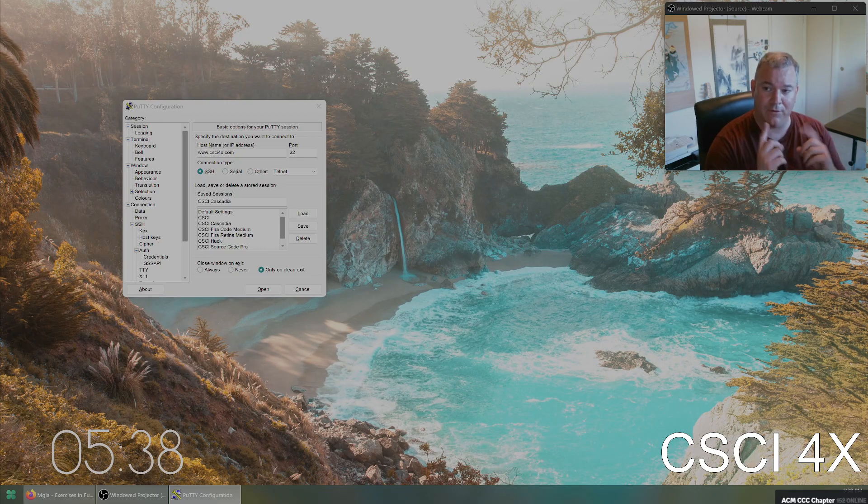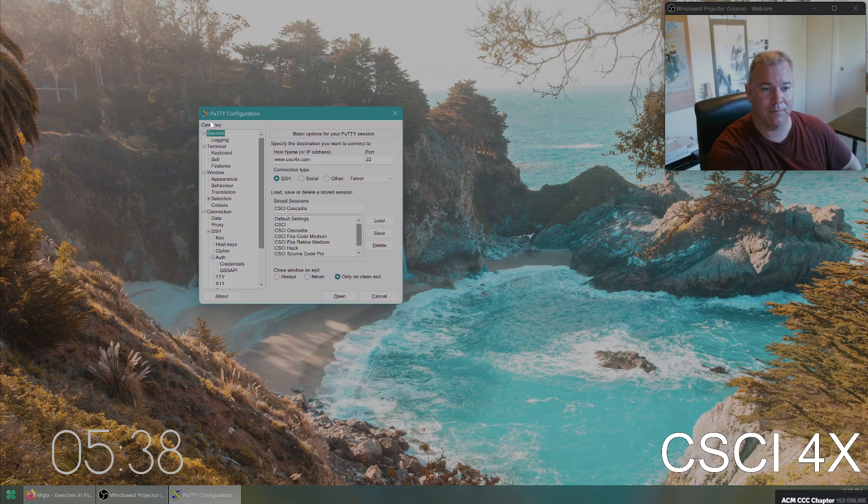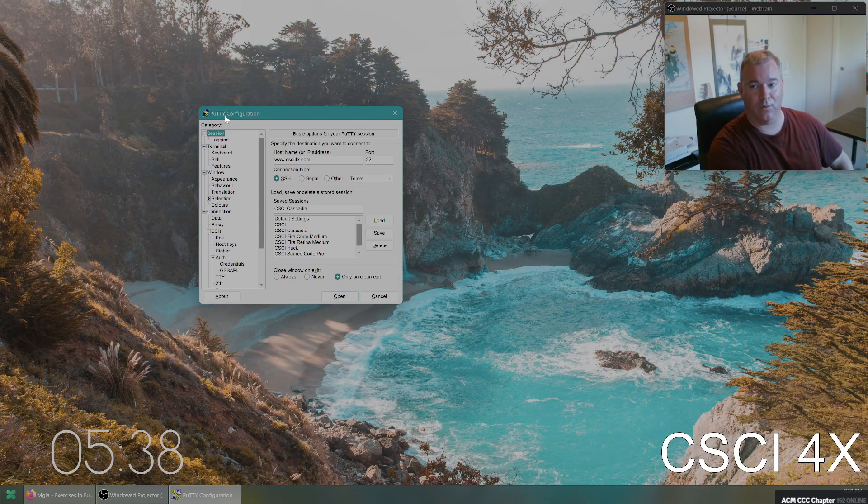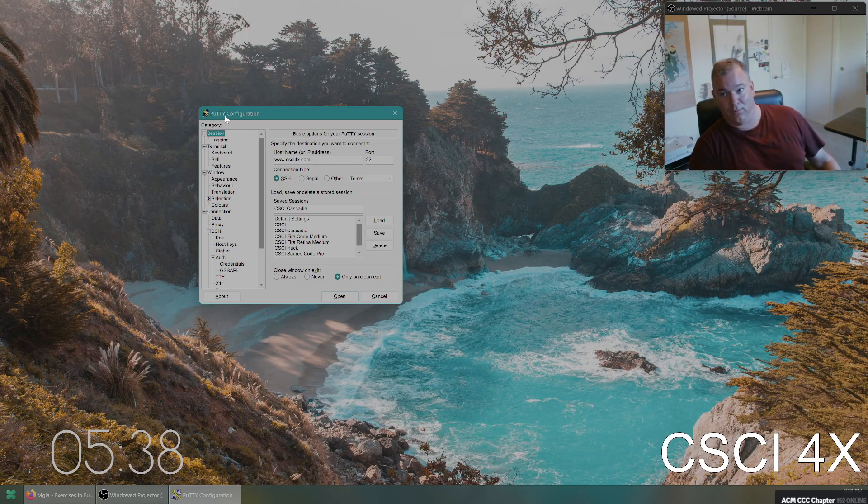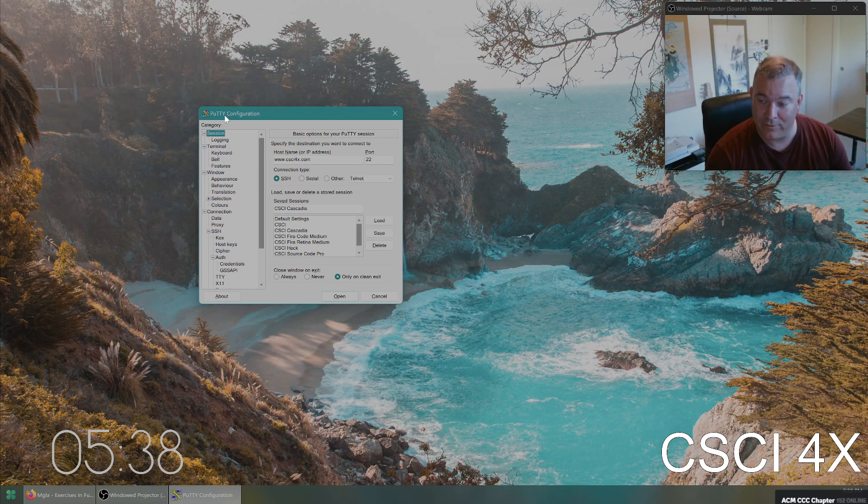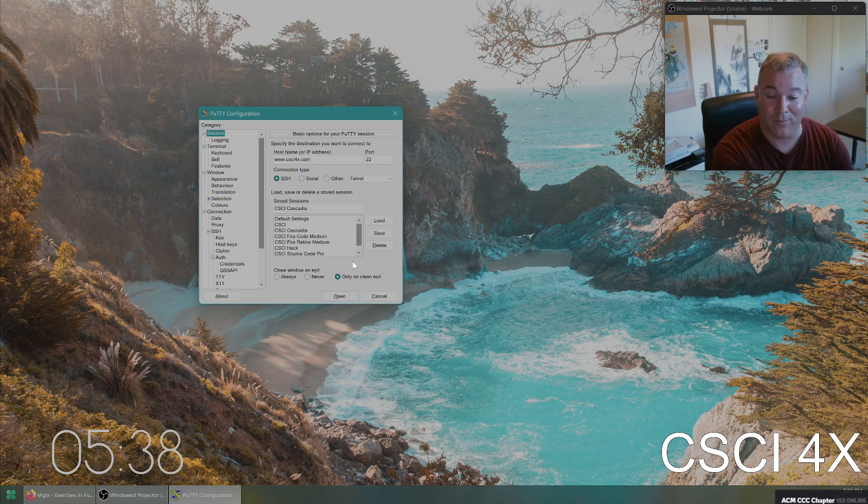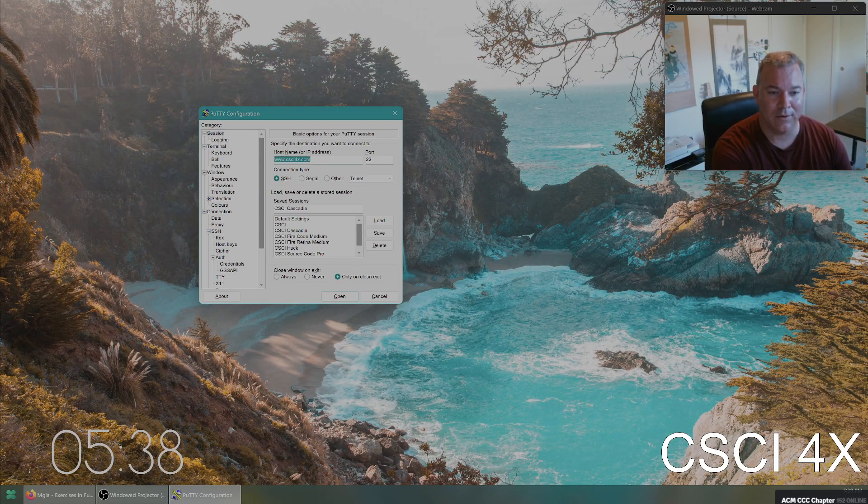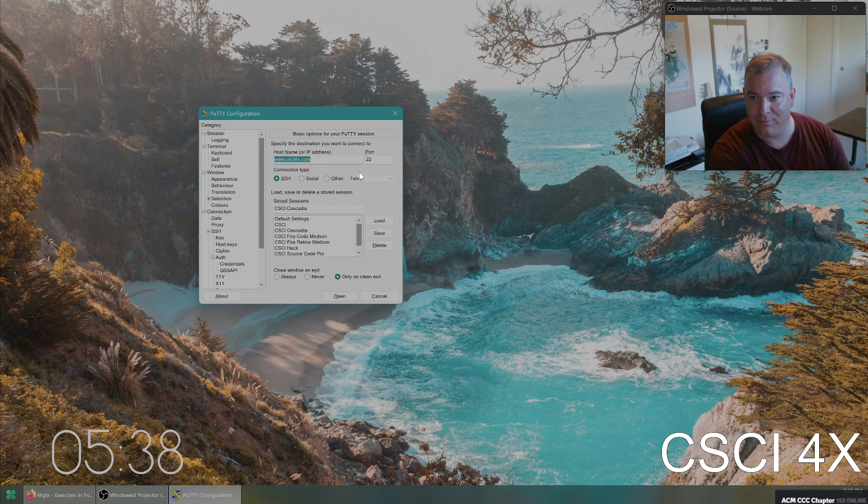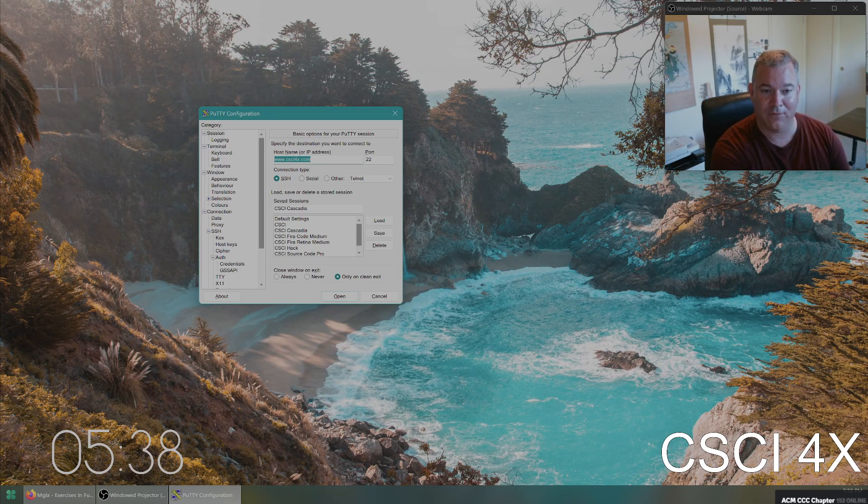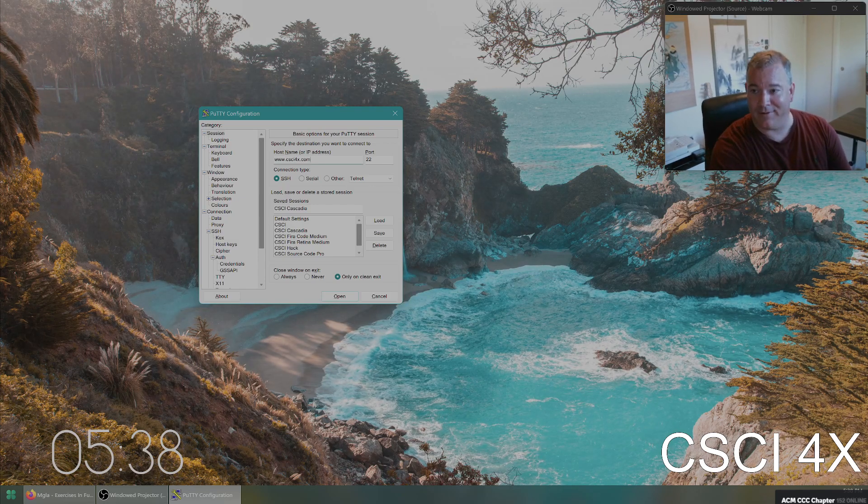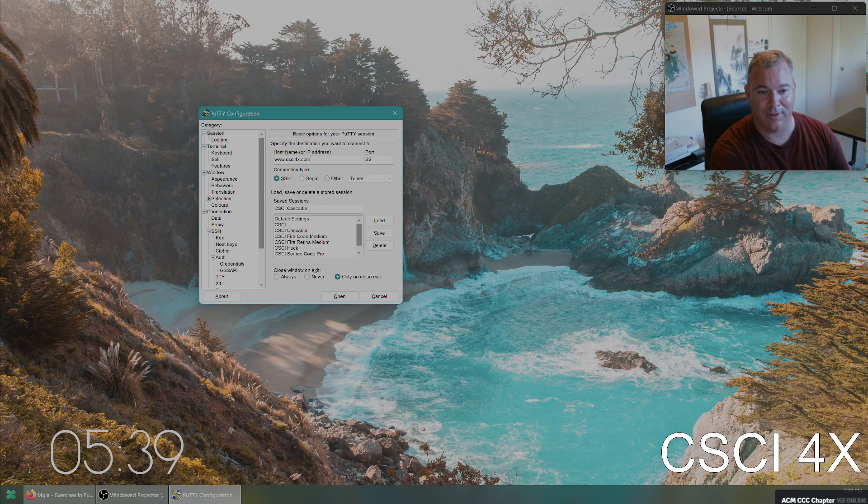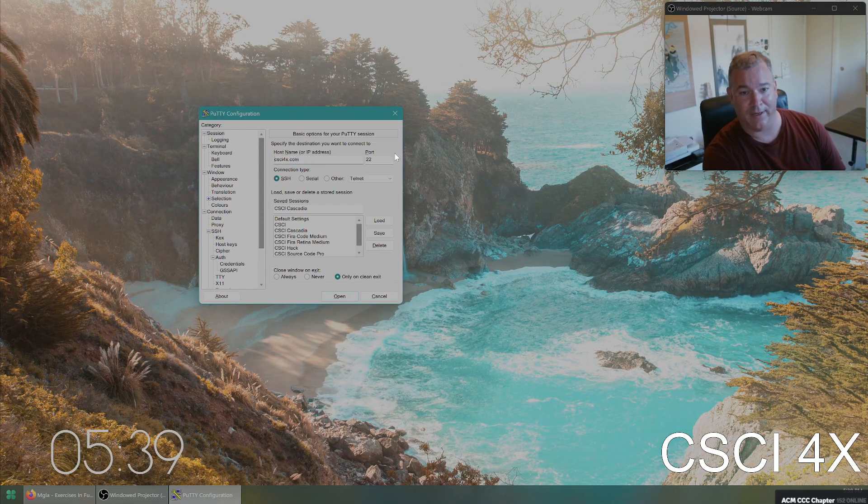So if you're on Windows, you need to download and install a program called Putty, P-U-T-T-Y, and if you are on a Macintosh, you must use iterm2, and if you are on a Linux server, then you know what you're doing, and you don't need to watch this video. So what you're going to do is, inside of Putty or iterm2, you're going to connect to the host www.csiforex.com. Even if you don't type in the www part, if you just type in csiforex.com, it'll work just fine.